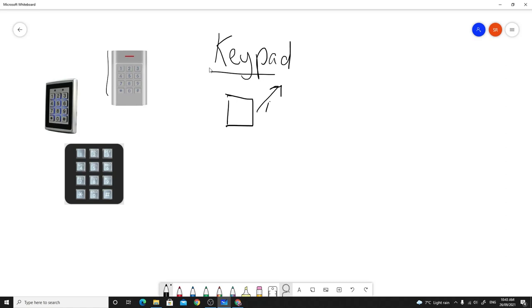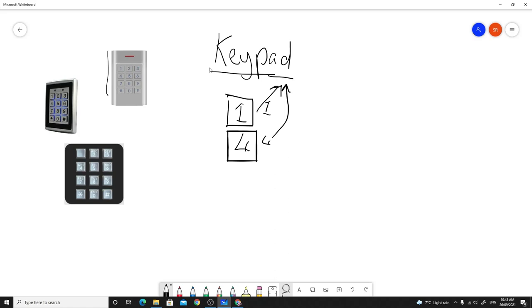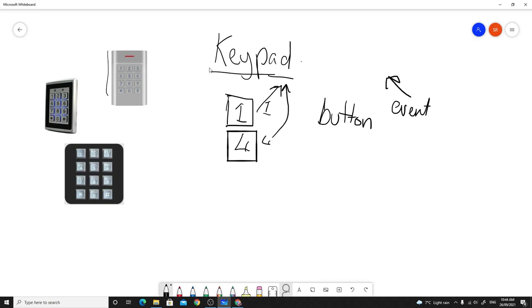Depending on which number it is — for example if this is button number one, it just passes that number with the event. So I can have any number I want; this could be number four, and when the event fires it passes four up to the main keypad. Then it's the responsibility of the main keypad to keep track of how many buttons have been pressed and whether it's the correct combination.